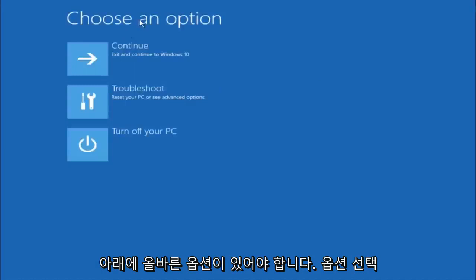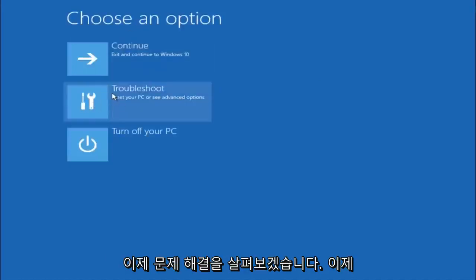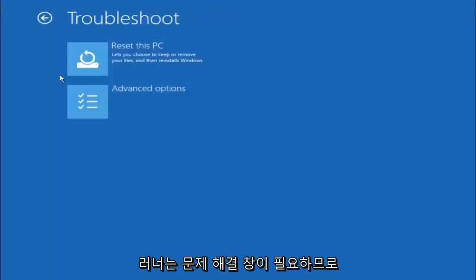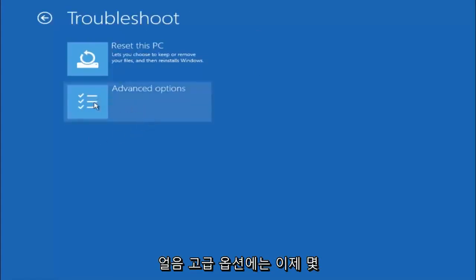Underneath choose an option, left click on troubleshoot. Now that we are underneath the troubleshooting window select advanced options.